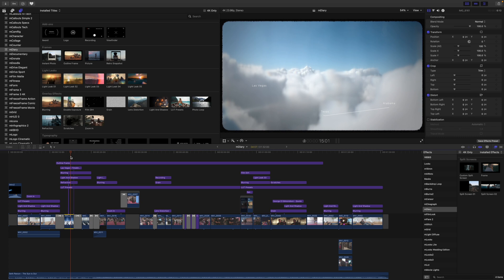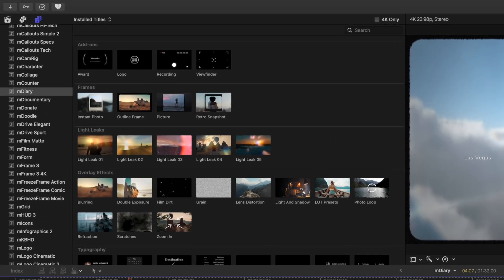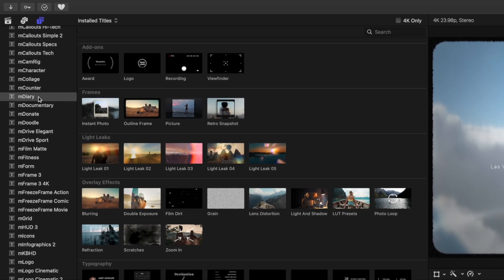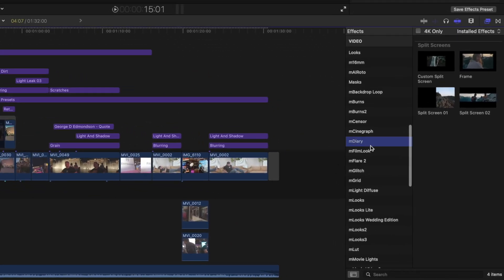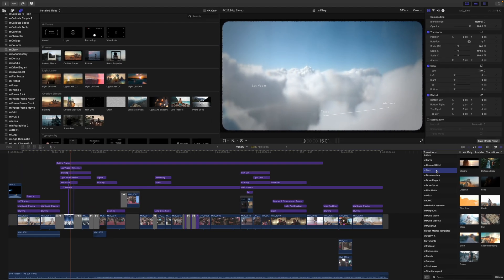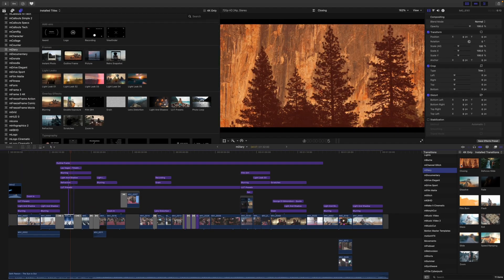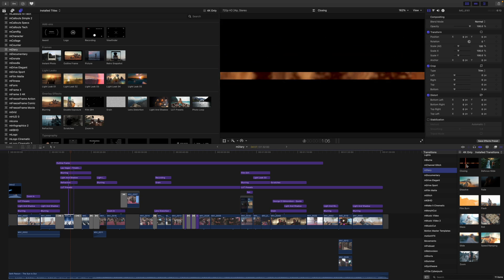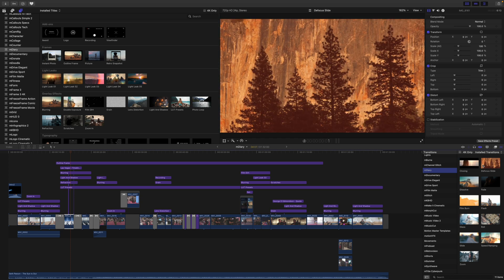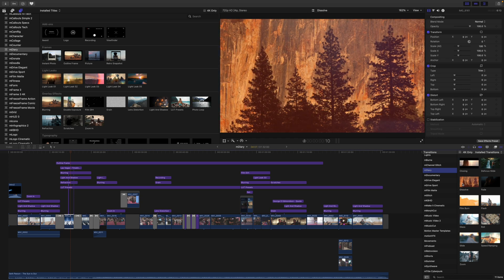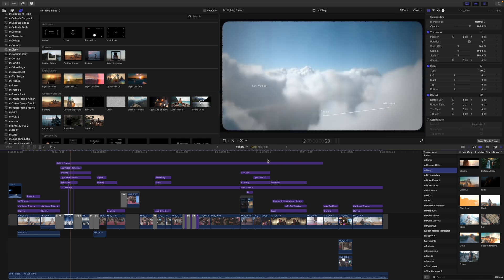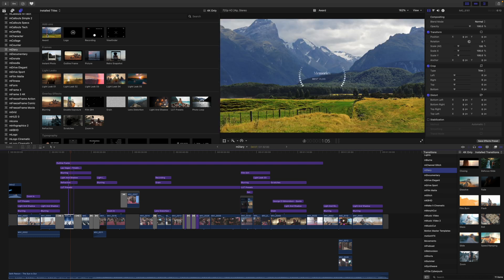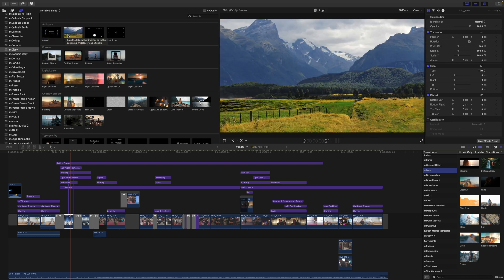Once you have installed mDiary via mInstaller, it can be located in your titles as well as your effects and transitions. To get a real-time preview of any of the effects or transitions, you can scrub over with your cursor. And this is just going to show you what some of these may look like and how they will affect your footage. And as well as over in your titles, if you scrub over, you will get a real-time preview of how these are going to look.